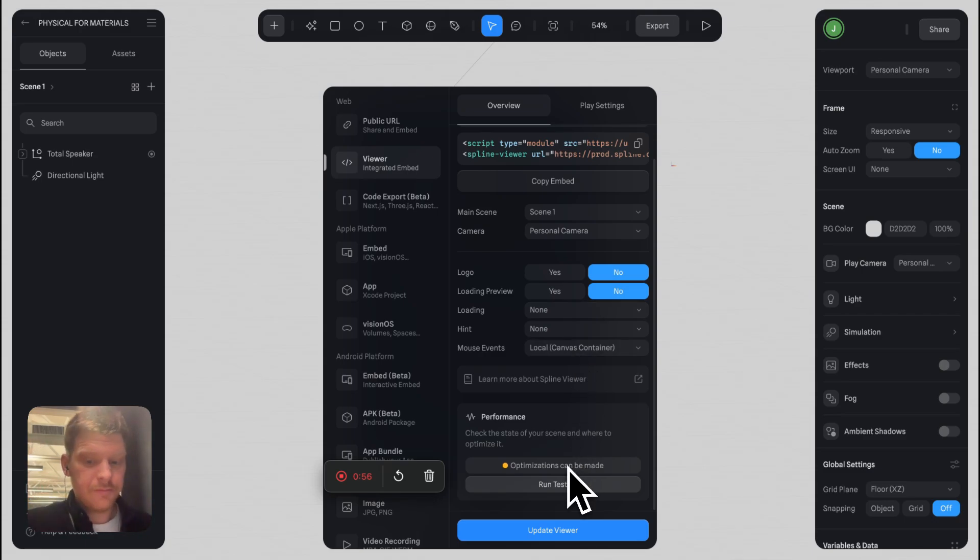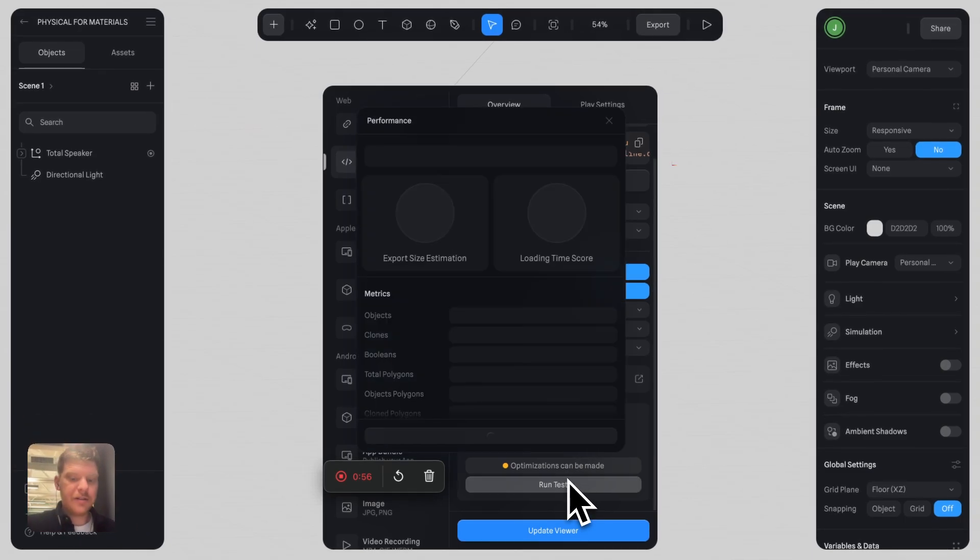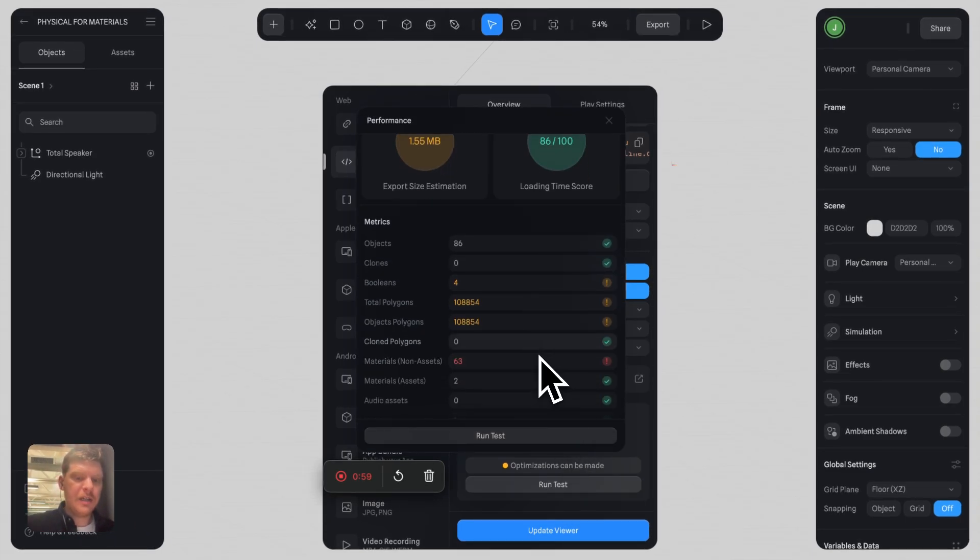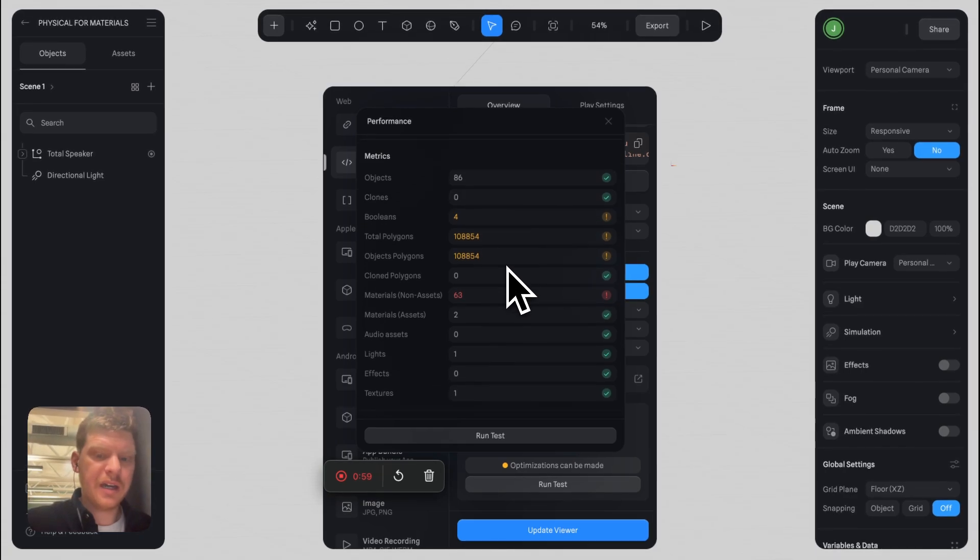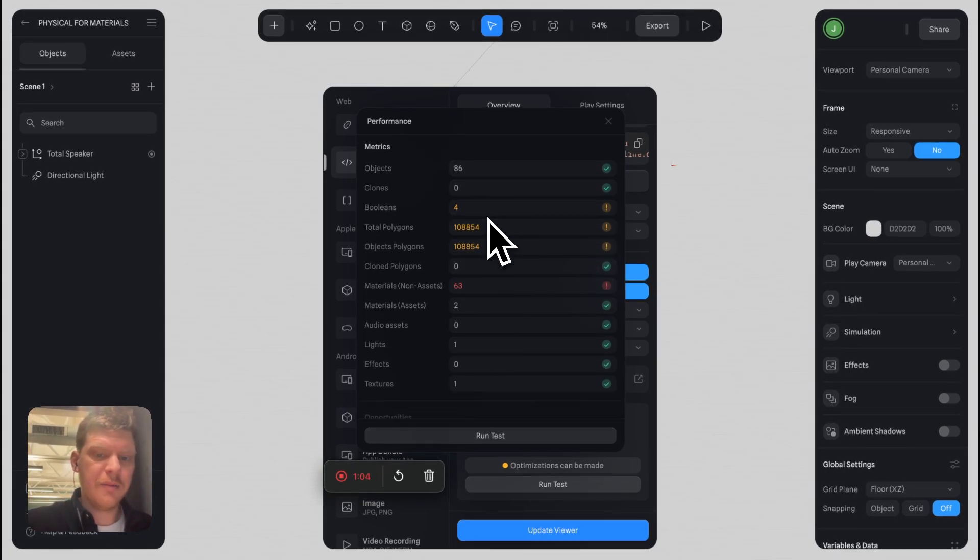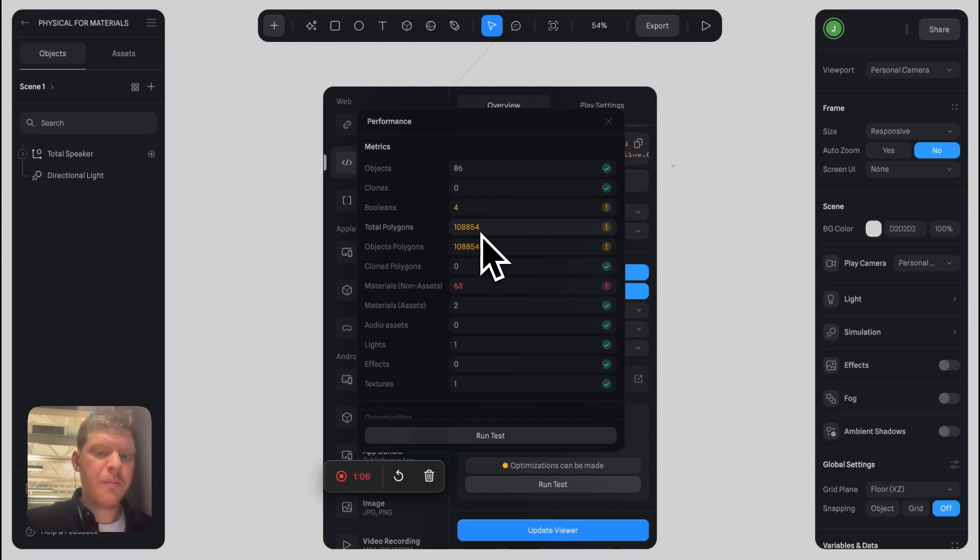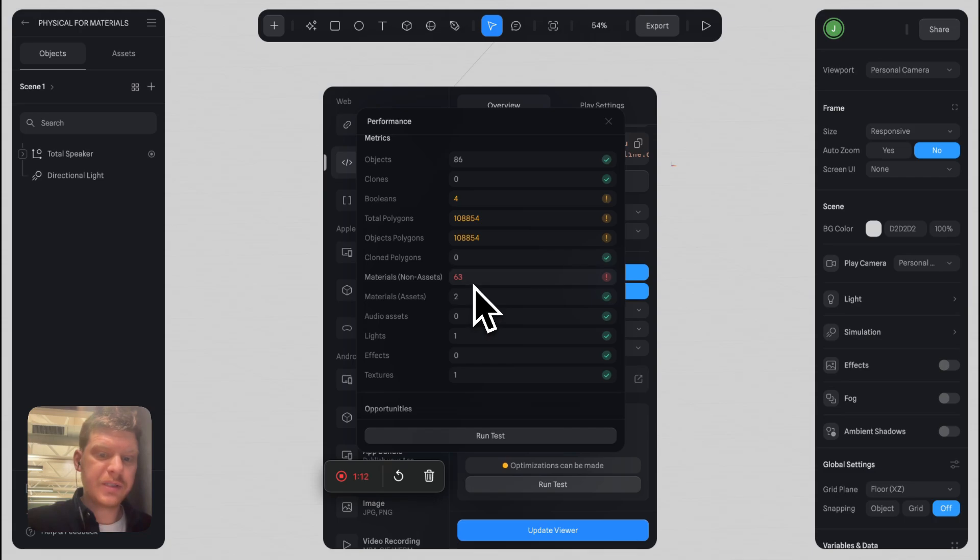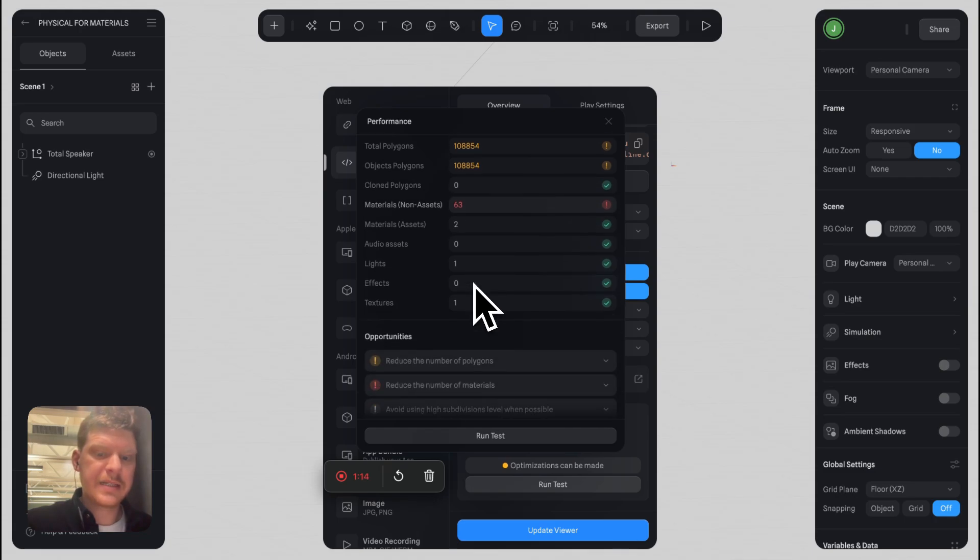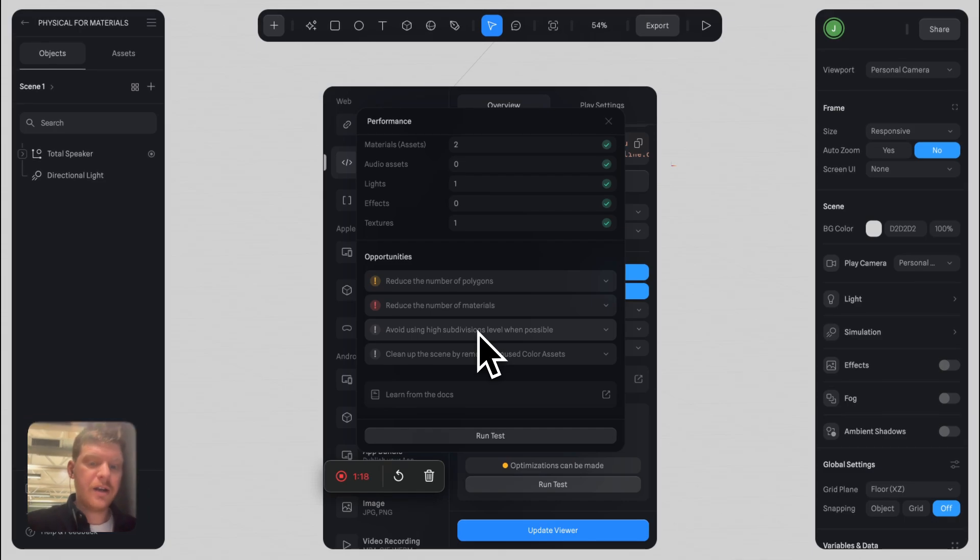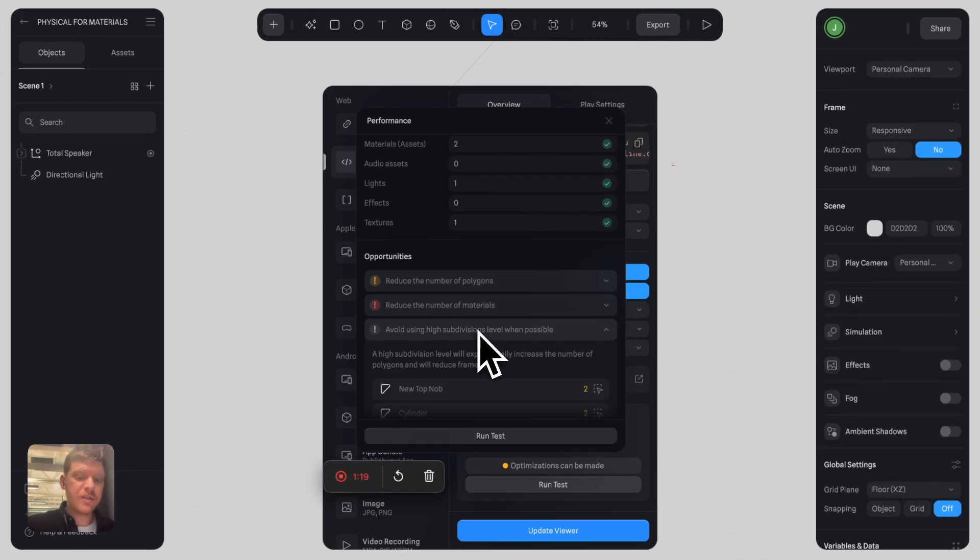So what do you do? You might look at the performance metrics—loads of objects, booleans, polygons. You can reduce the number of polygons and materials. That seems to be the big thing that's killing this. You can try to reduce subdivisions.